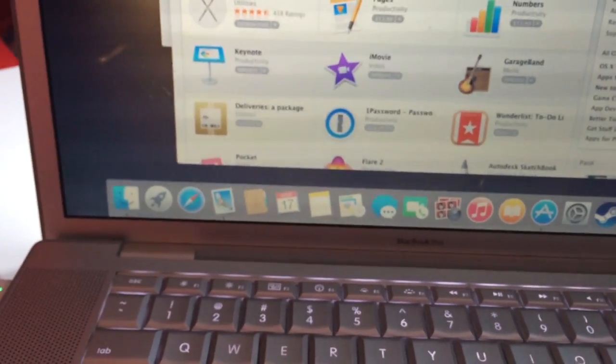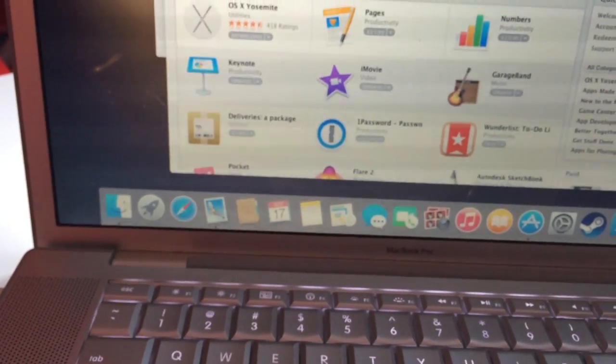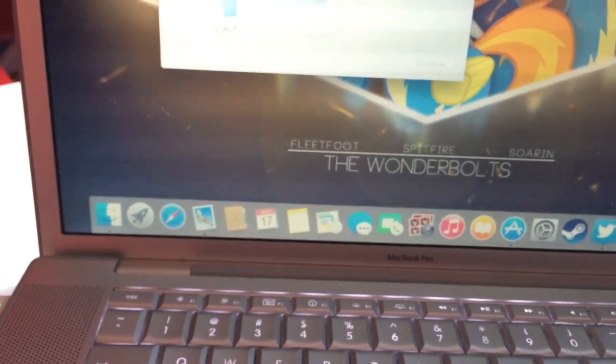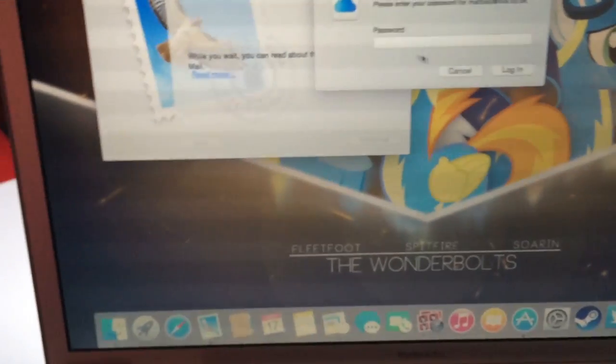New icons everywhere — look at that, it's beautiful. Mail upgrade — I'll be in Mail now.